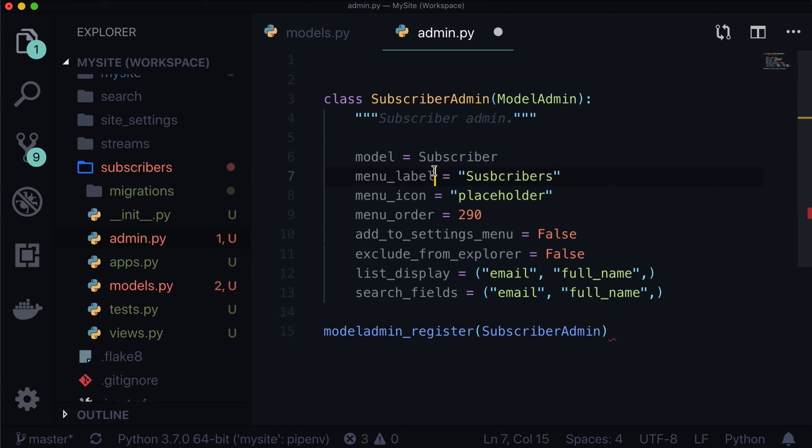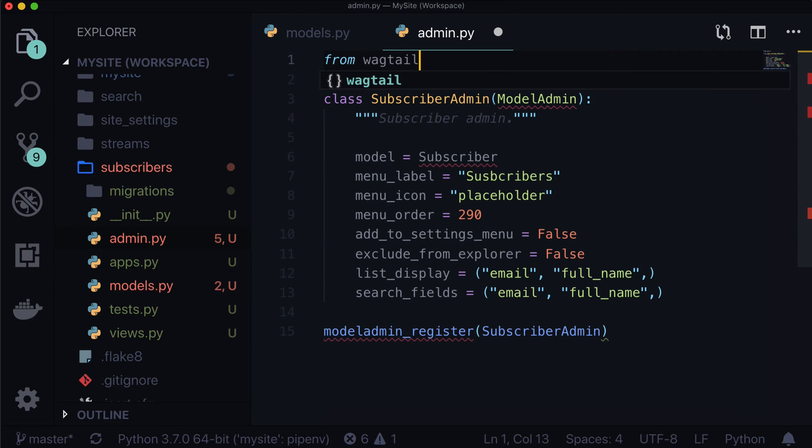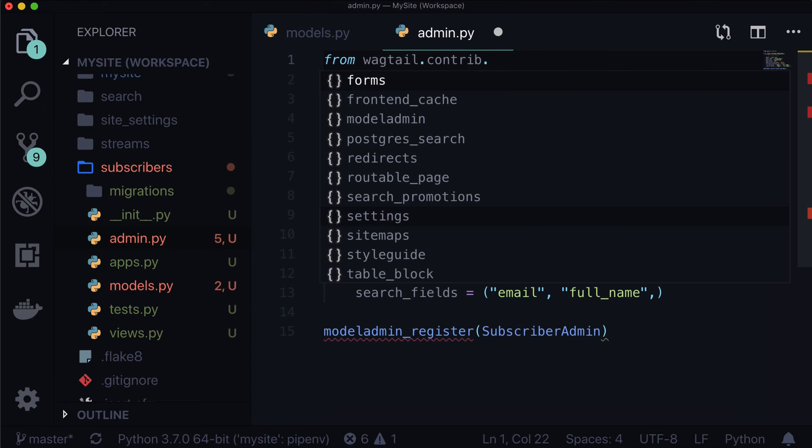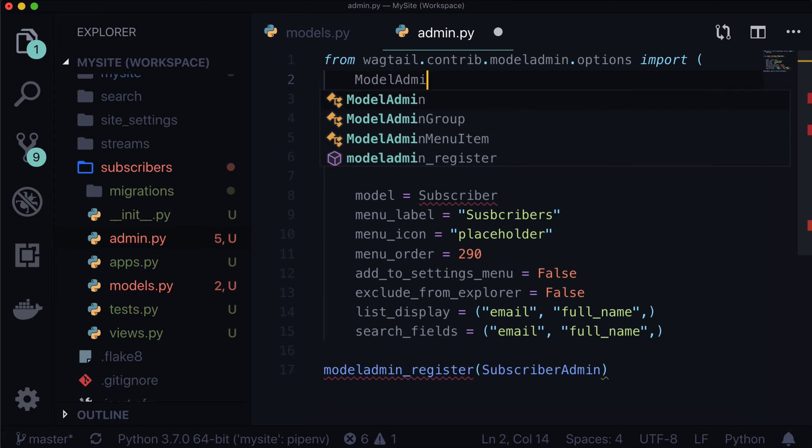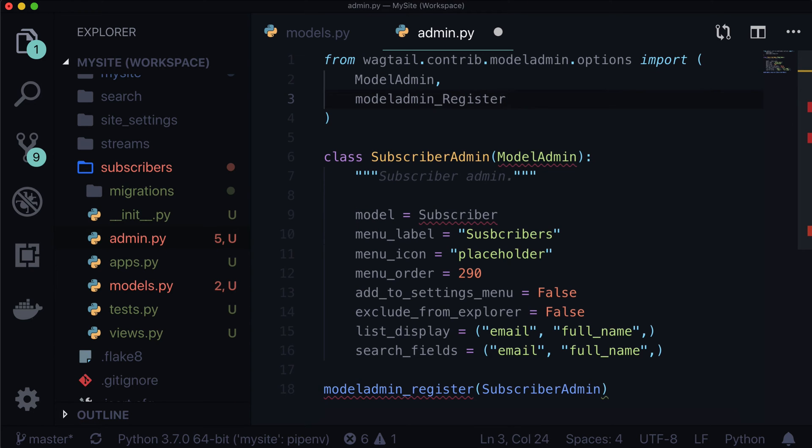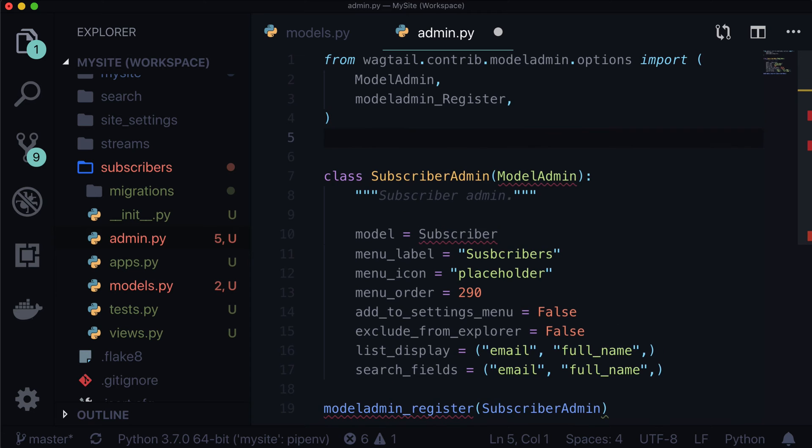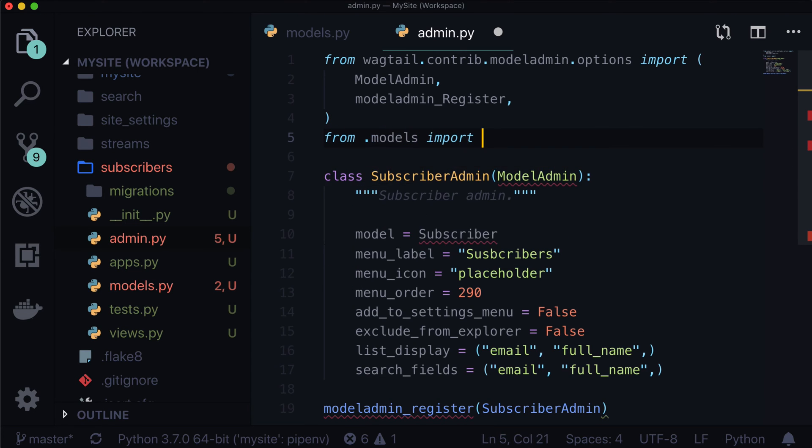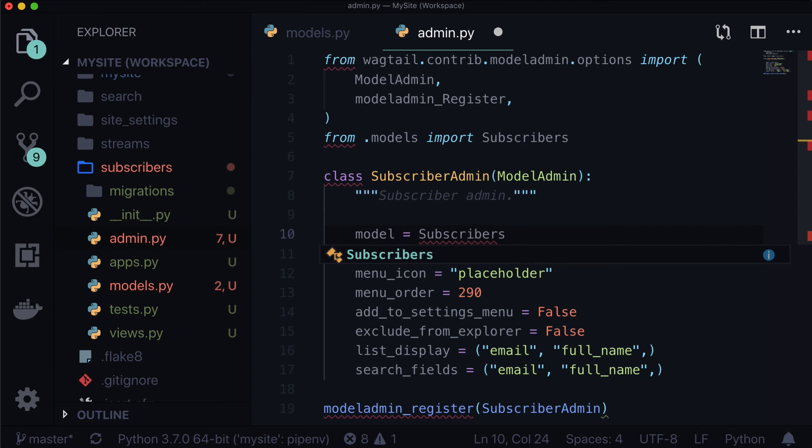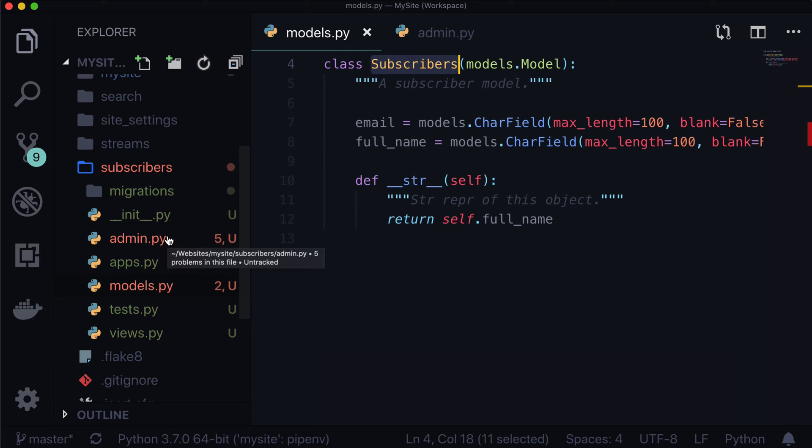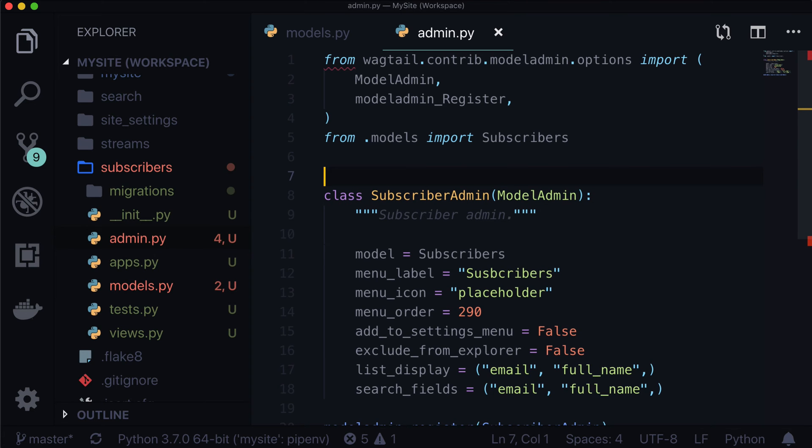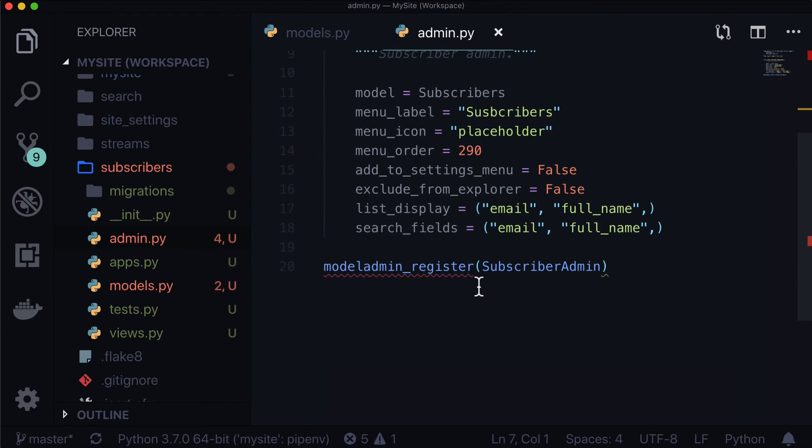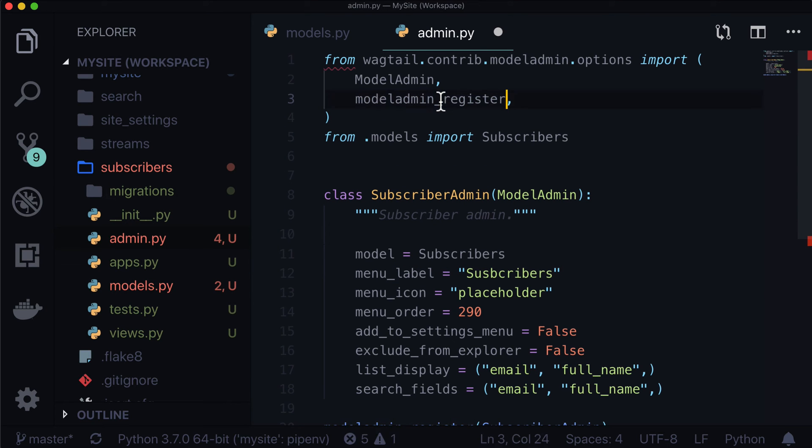And now if we save this, we're going to get all sorts of errors, model admin, subscriber and model admin register. None of those are actually imported. So we're going to have to go and import those now from wagtail.contrib.modeladmin. I love how this is auto filling for me, by the way, options import model admin and model admin register. And let's also import our subscribers model. So from .models import subscribers. And that's actually supposed to be subscribers. Although if we go back, I believe the proper way is to keep it singular and not plural. So it's user, not users, subscriber, not subscribers, but I'm not going to be too picky about that at this particular moment. Model admin register says it is still not imported. And that's because that has a capital R in there.